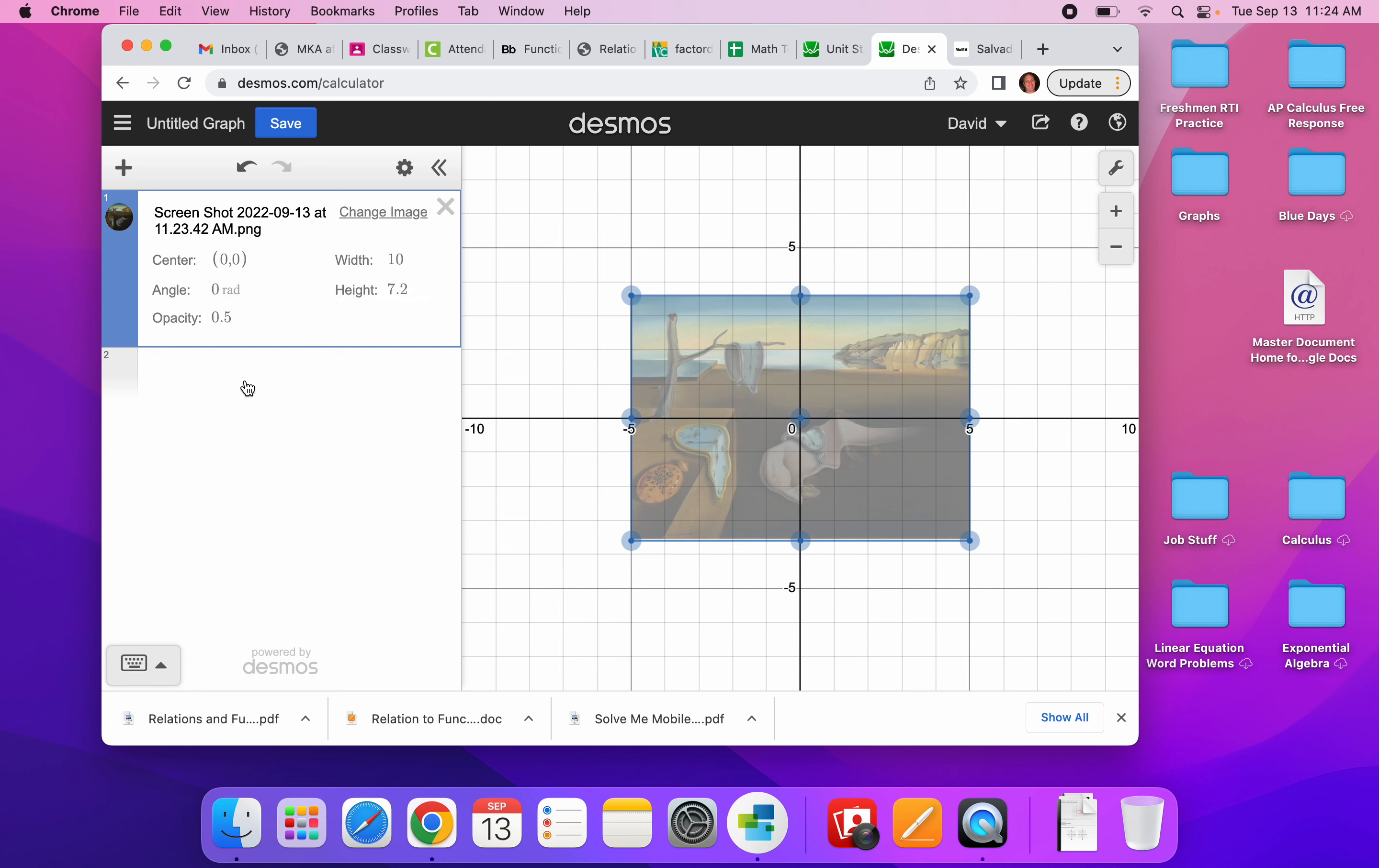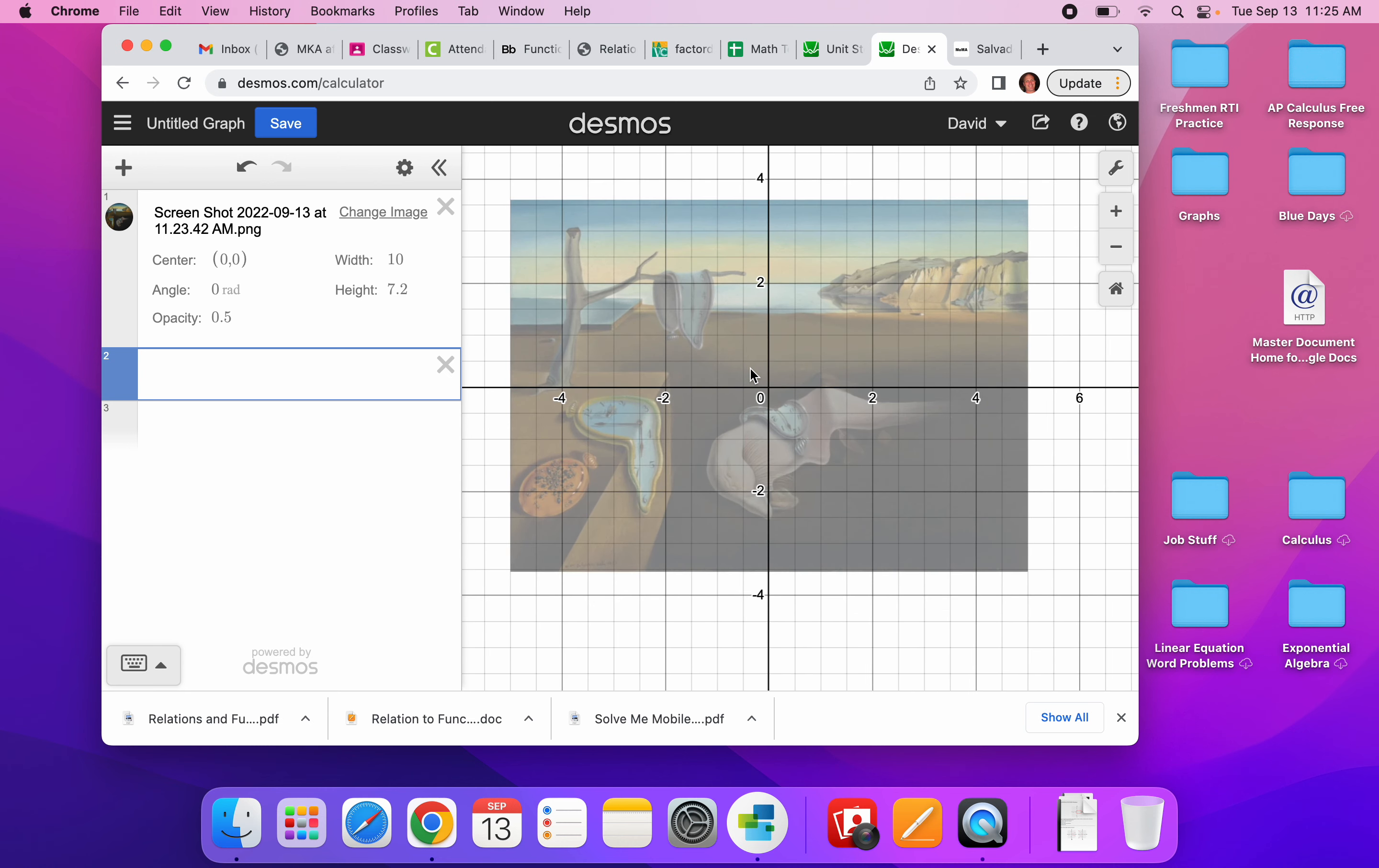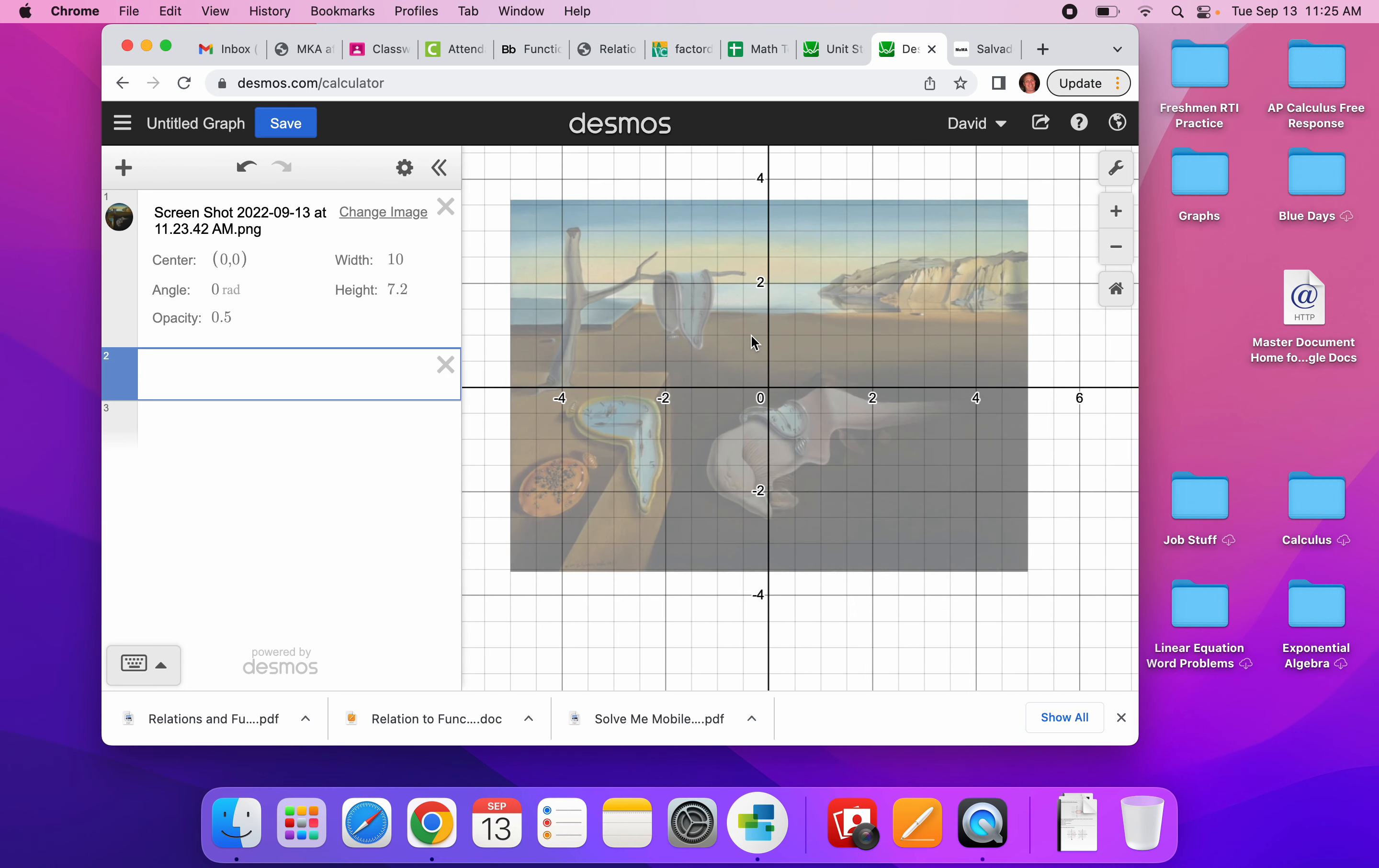So I have imported the image. Now my goal is to recreate some of these curves using my toolkit functions. And I'm going to zoom in a little bit so I can just see a little bit better. And I'm going to look at this here, and that looks like a parabola, a part of a parabola.